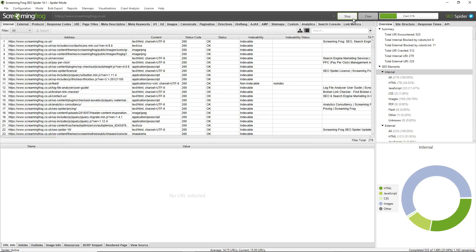You can see that I'm crawling the Screaming Frog website here. You can see the average and current number of URLs being crawled in the middle or the bottom, and those completed, with the number remaining in the bottom right.